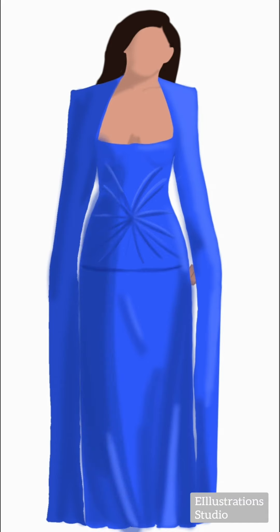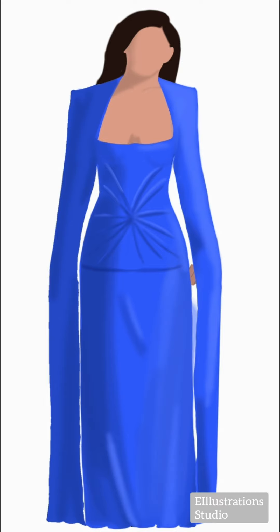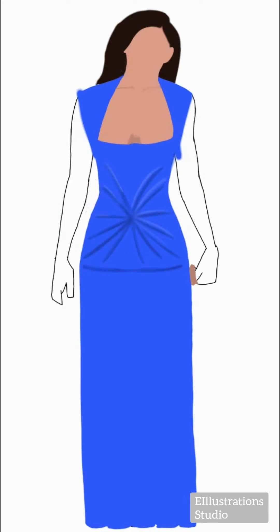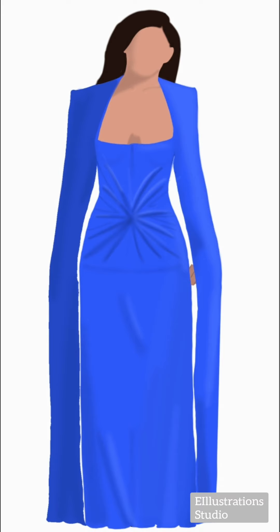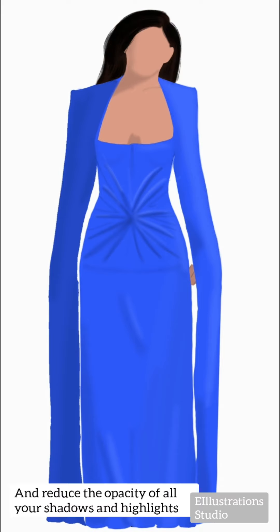As the outfit is taking the shape of the body, I'll add my shadows accordingly, following the body. I hope you know that our purpose is not to illustrate Mindy Kaling but the outfit worn by her. I took some strokes using my highlight and shadow color from the center, and now I think this kind of gives that look — that stretchy effect. I just reduced the opacity of that layer and I feel this is good enough.